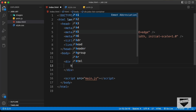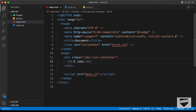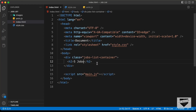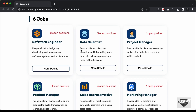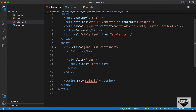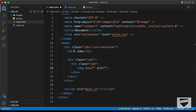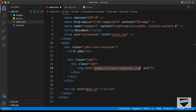Let's create a division with the class of jobs-list-container, and inside that we'll have an h2 heading first. The next thing we need are the different job cards, so let's create a container division with a class of jobs. For each job we'll create a division with the class of job, and the first thing inside it is an image tag with the src set to images/software-engineer.svg.